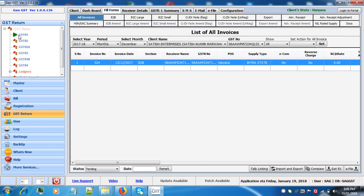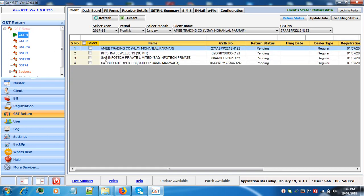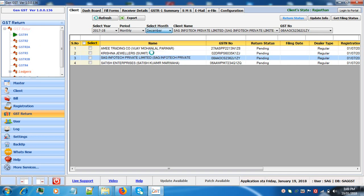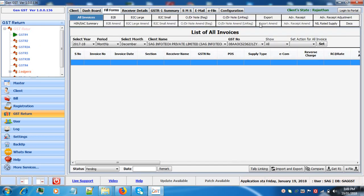This is how you can download the data when the invoices are less than 500. Now again we'll select a client, the month, we'll go to fill forms.